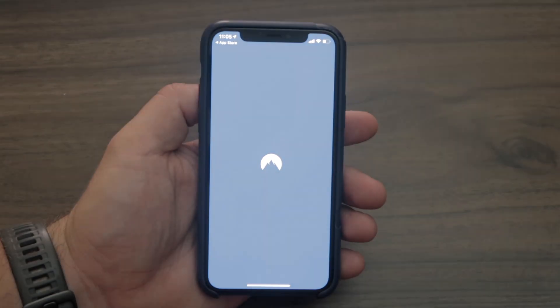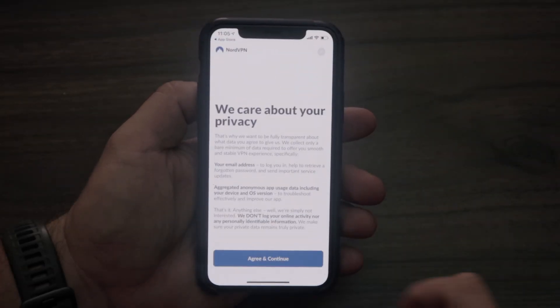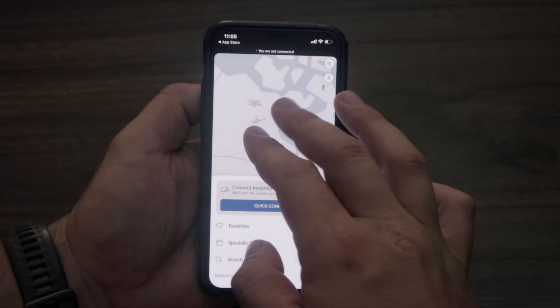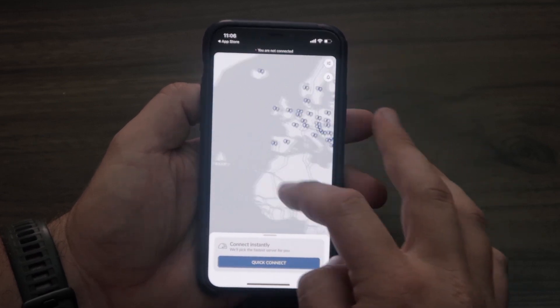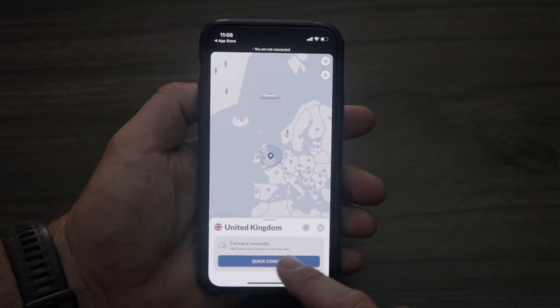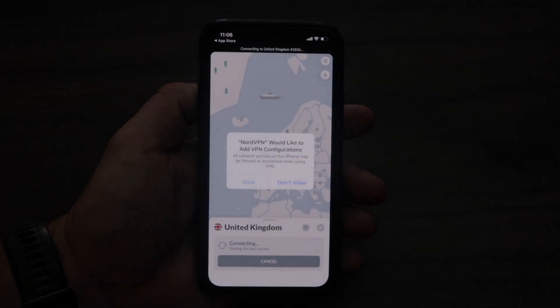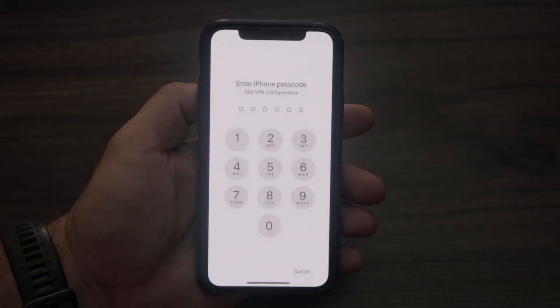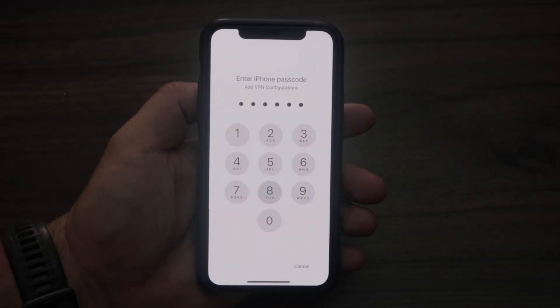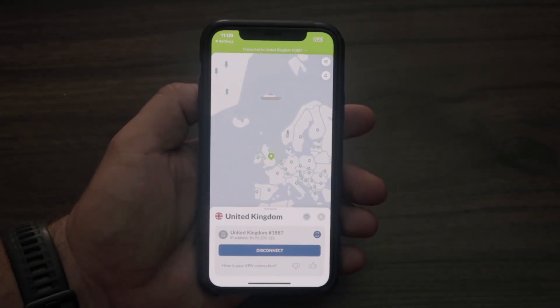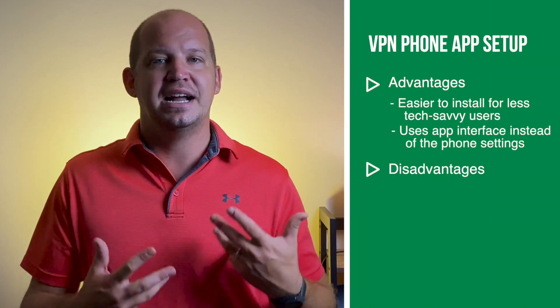Once you download the NordVPN app and have your login from signing up on your computer, you can log into the VPN app and you'll find a map as well as a list of all the different servers you can connect to. When you first connect to NordVPN, it's going to ask if you want NordVPN to set up a VPN configuration — click Allow. Instead of manually going into Settings like in method one, it does it automatically, which is the advantage for someone who's not as tech savvy or doesn't want to do manual setup.